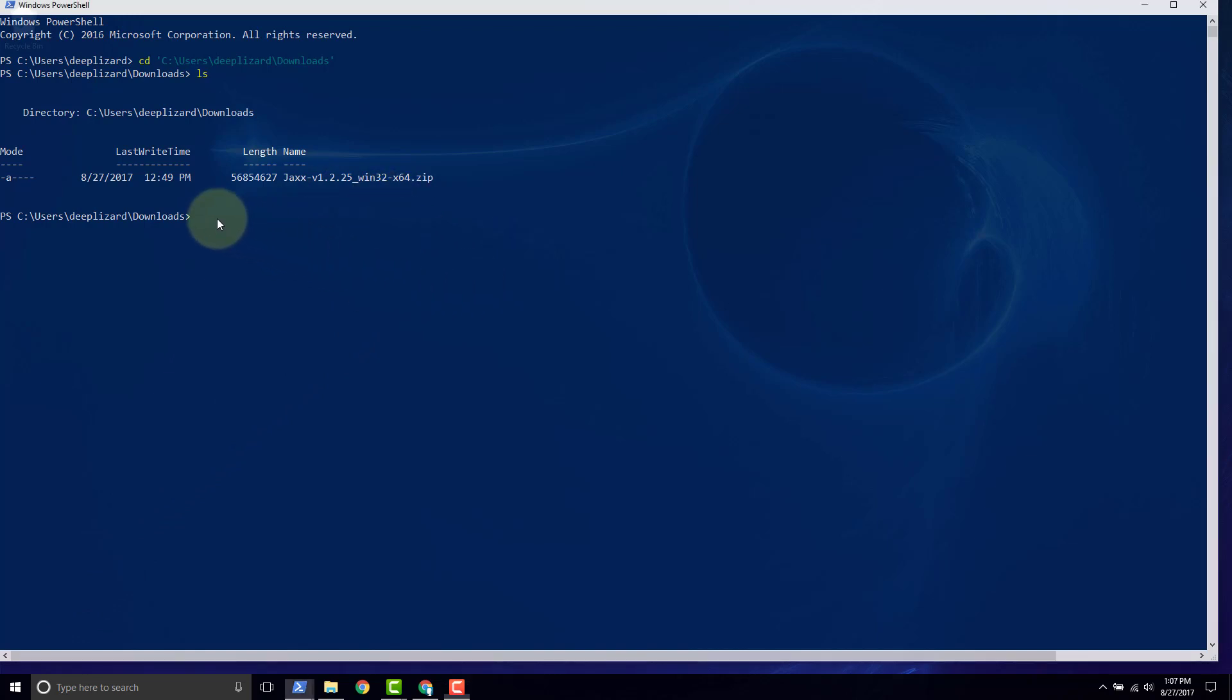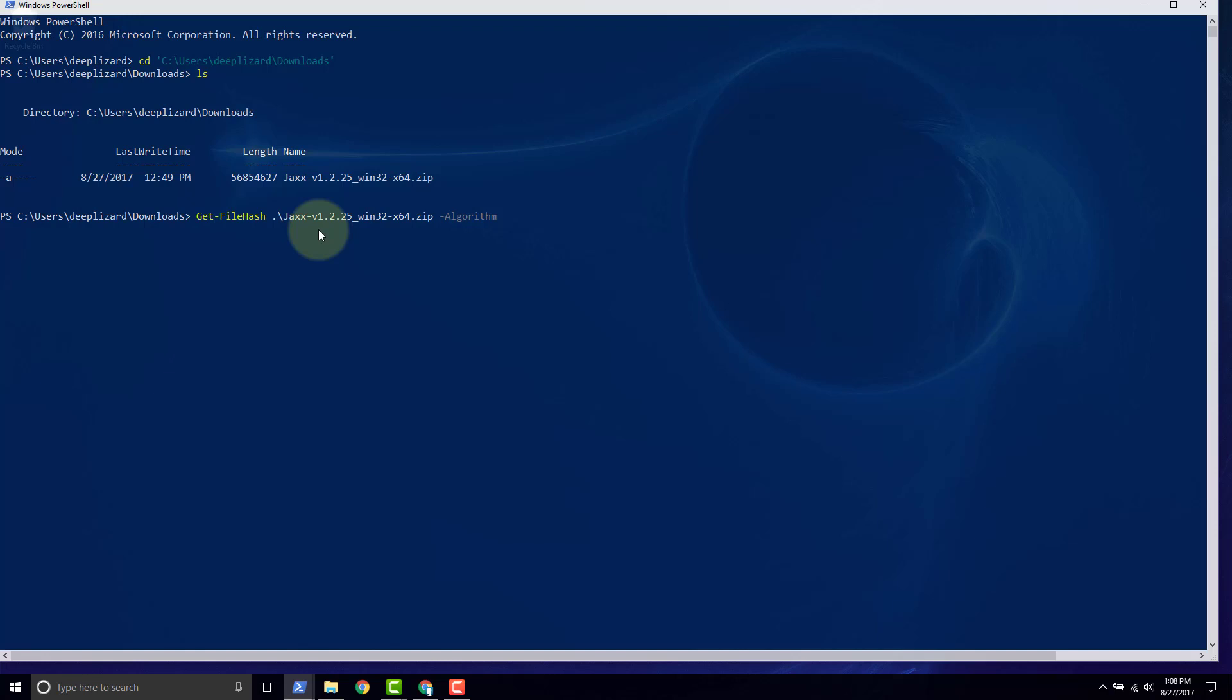So the Jaxx zip is the file that we want to check the hash for. So in order to do that, we want to type at this command prompt get-file-hash and click tab. And when you click tab, you'll notice that the casing should change and that just lets you know that you've typed everything correctly. Hit space and we want to type Jaxx and hit tab. And PowerShell finds the only likely candidate in this folder that starts with Jaxx. Now space -algo and click tab, and then algorithm should pop up.